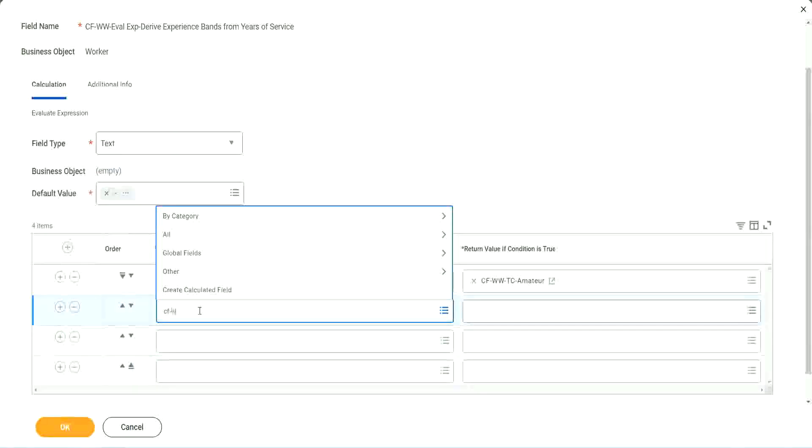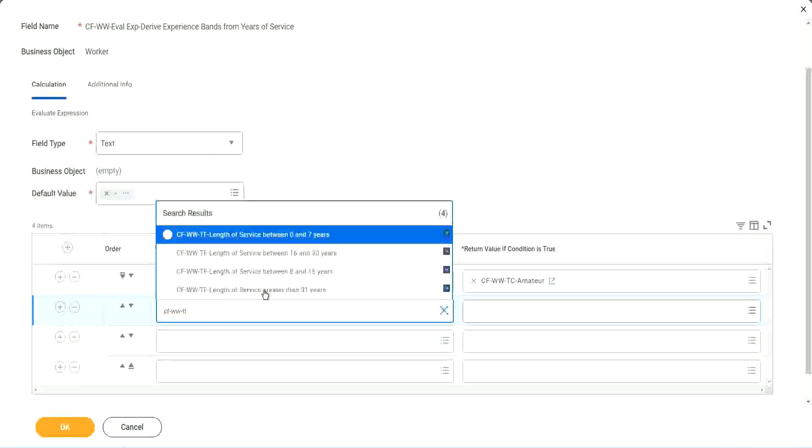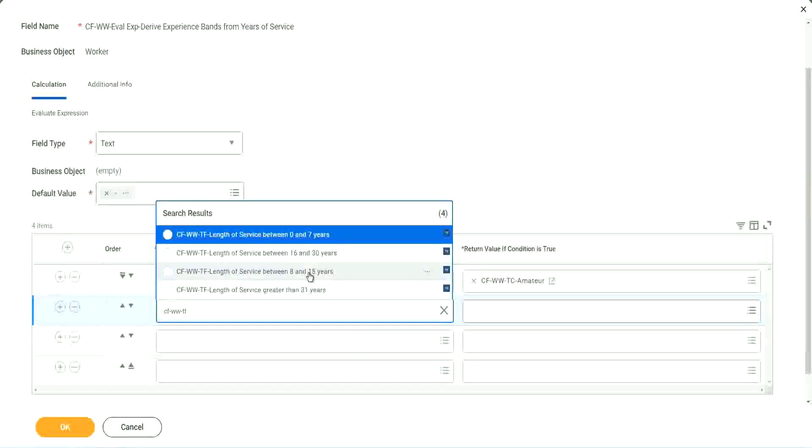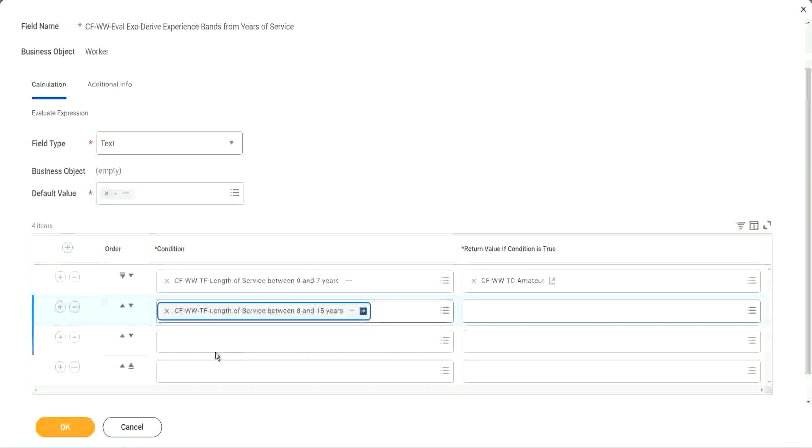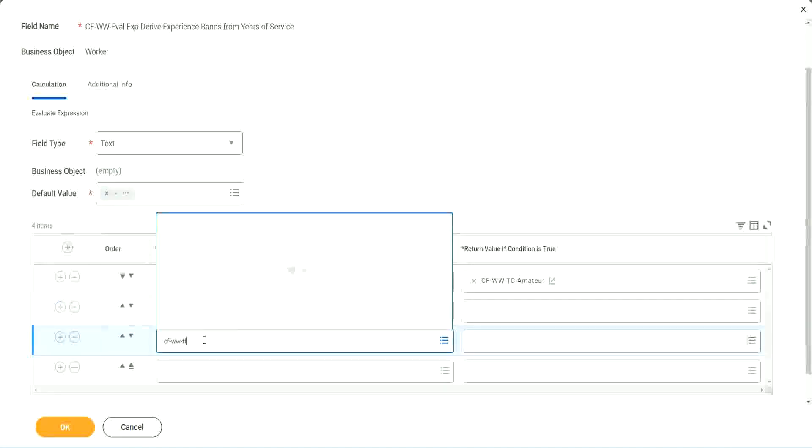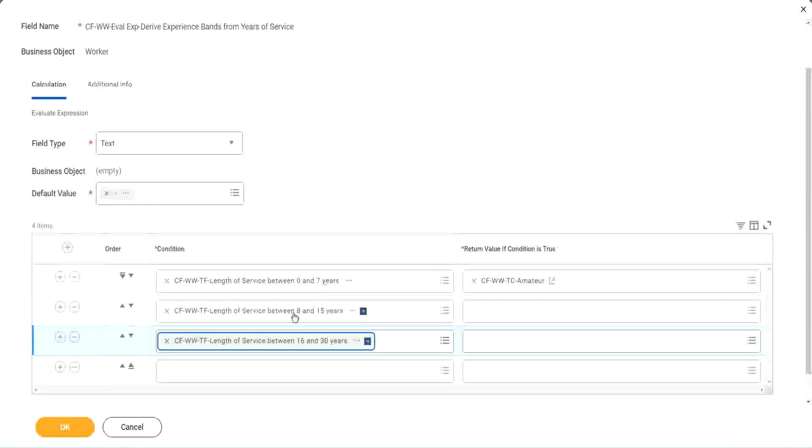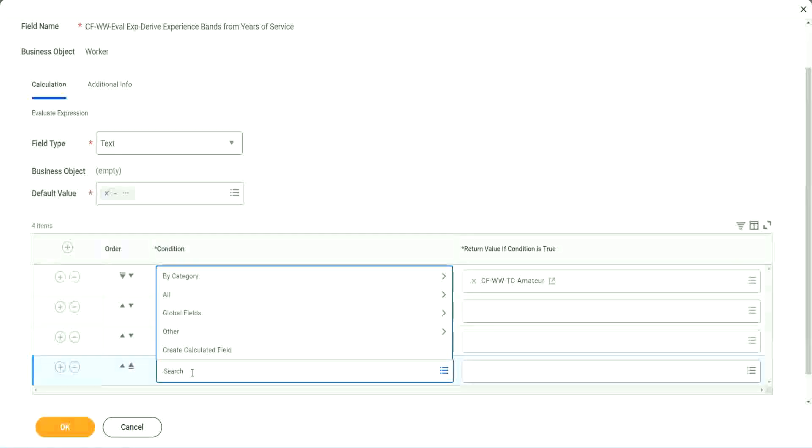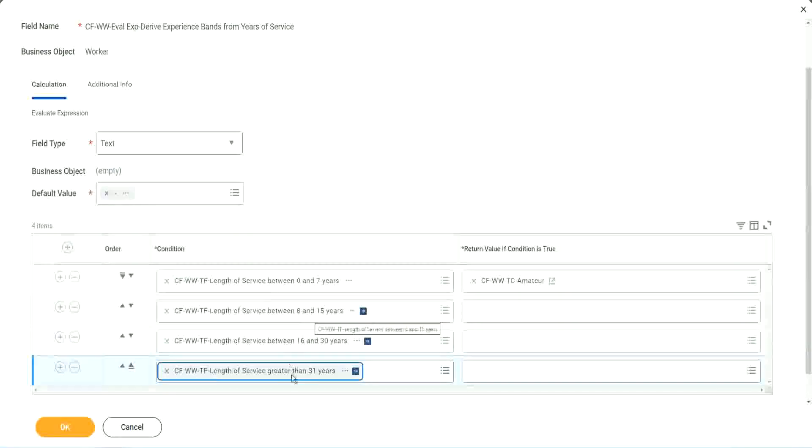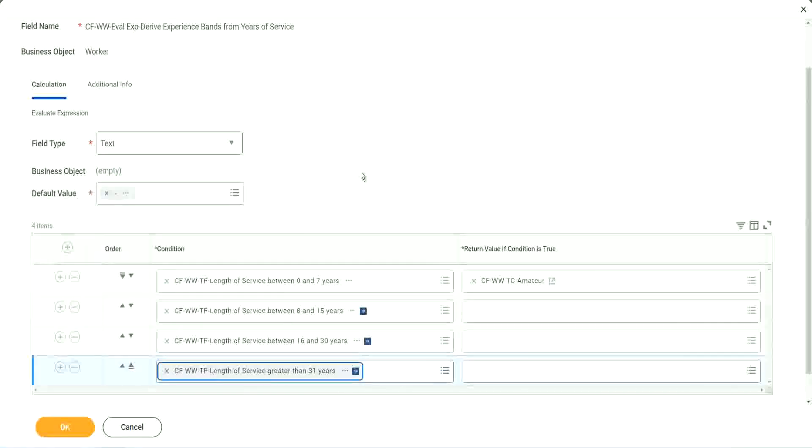All right. CF WWTF. Let's see if we can quickly find those fields. So we have done 0 to 7. Let's use 8 to 15. And again CF WWTF. So we can use 16 to 30. And CF WWTF 31. So then we're done.